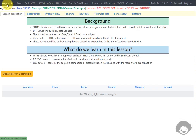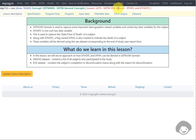Hello everyone. Welcome back to this video series on clinicals as SDTM programming. In this video we will see how to derive DTHFL and DTHDTC variables in the SDTM-DM dataset. Let us now move to the background.